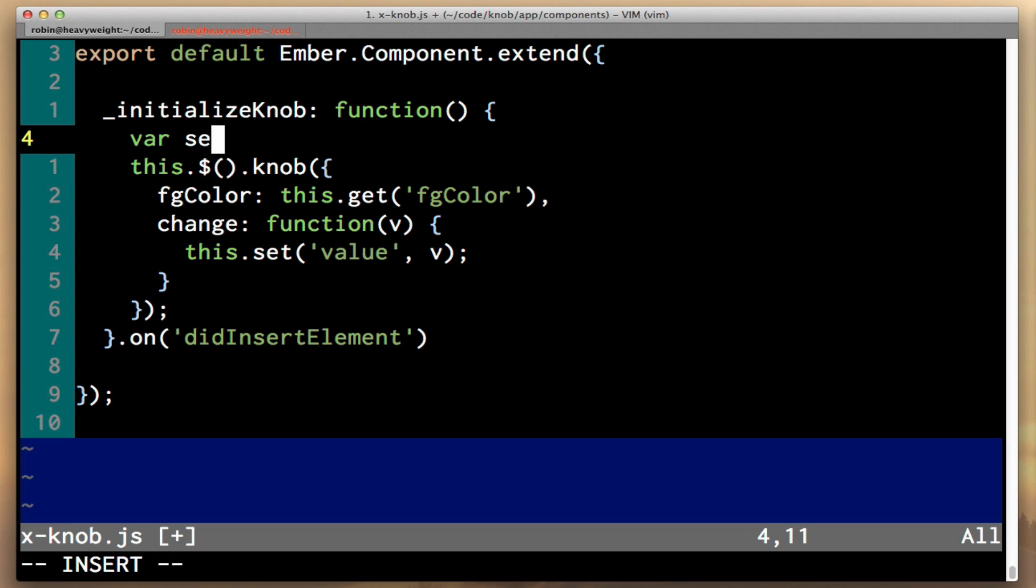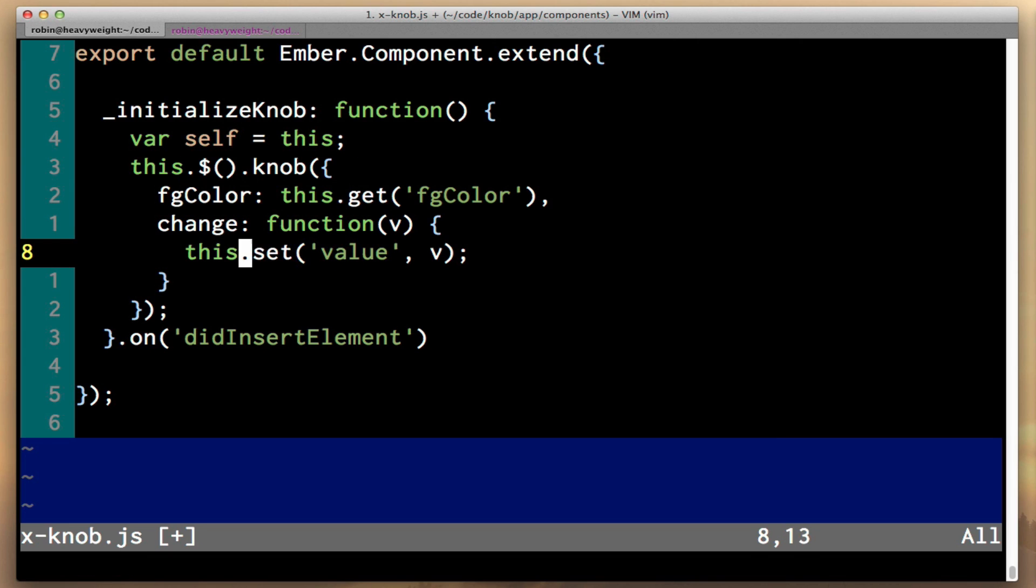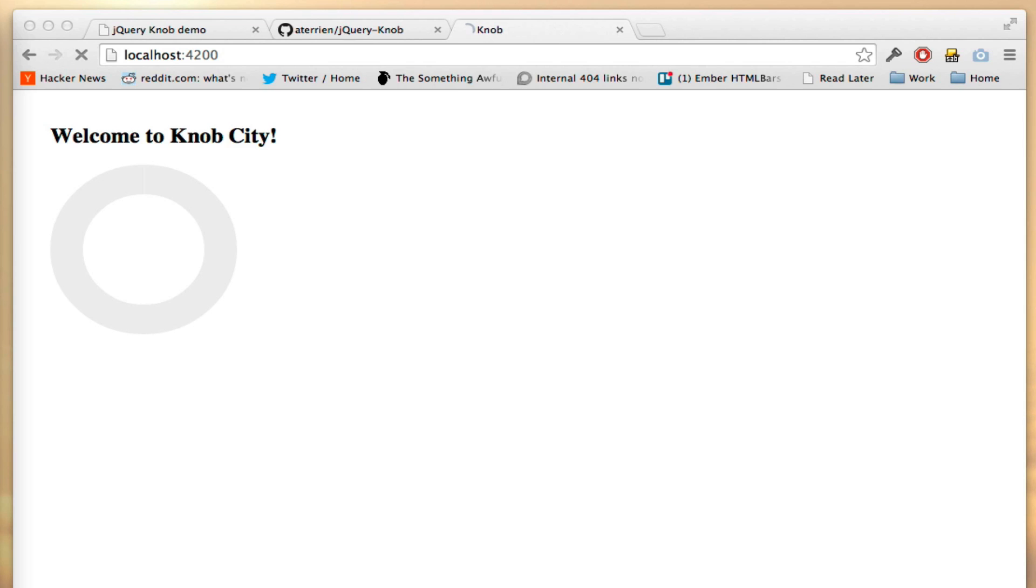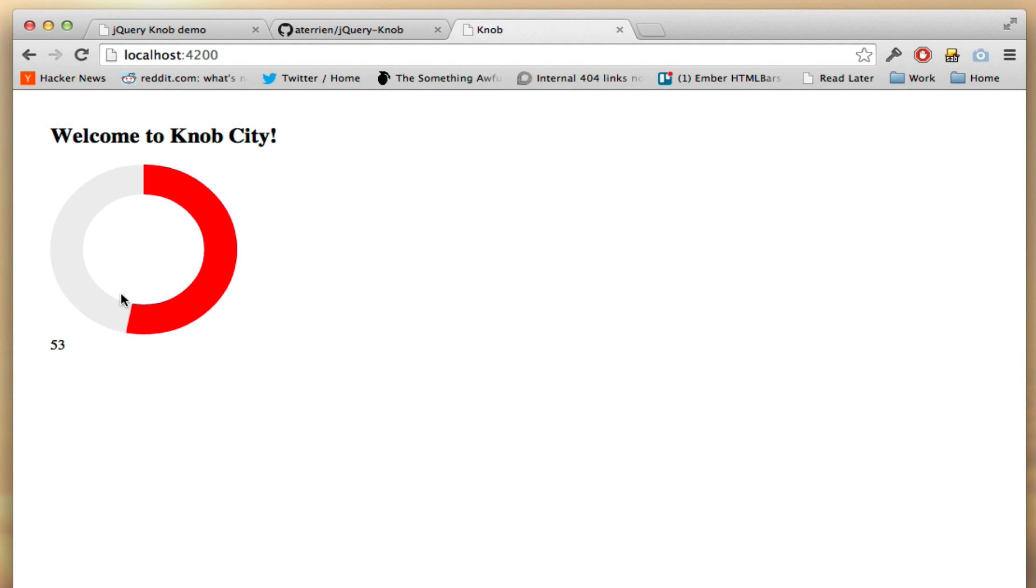So the easiest way to fix this is to say var self equals this, and down here change this to self. And now within our template, you can see here that as we click and drag, we're actually getting the new values.